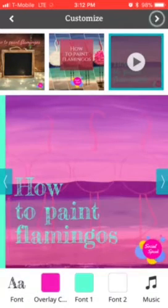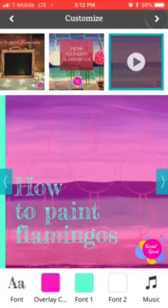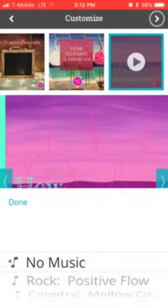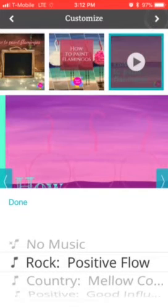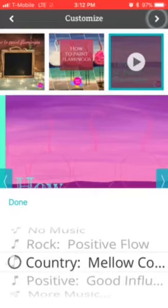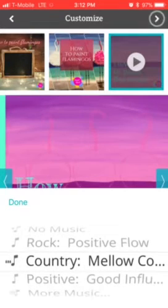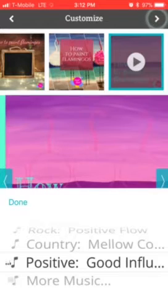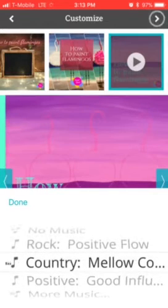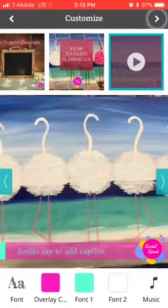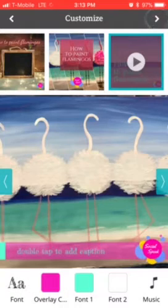You can choose the preset fonts. The other thing I love about this app is the music. You can choose the music you want and it gives you a quick little preview. I like this 'Country Mellow,' so you click done.